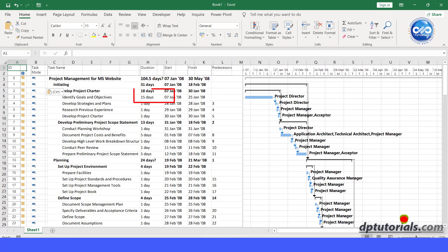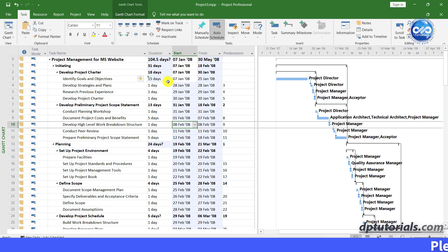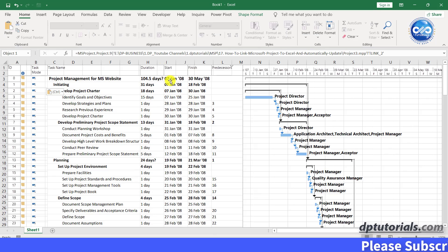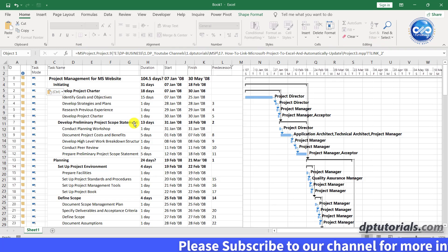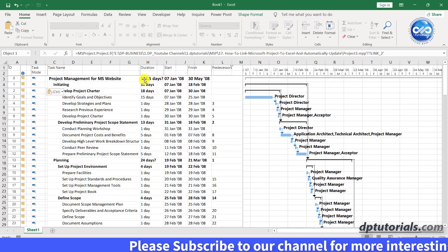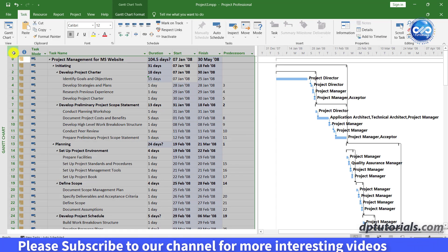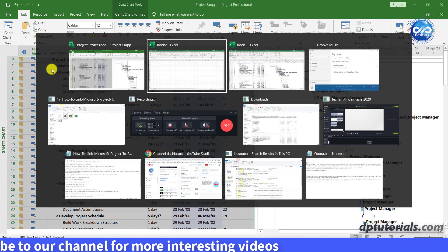So this would definitely save time if you want to share the schedule every time whenever there is an update, rather than sending a PDF or exporting it to Excel for those users who don't have the project in the system. You can directly copy and paste in Excel, but the look will be disturbed.